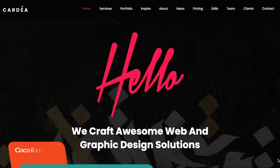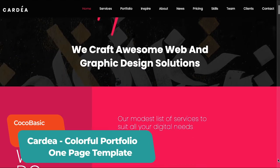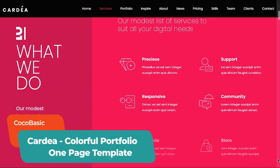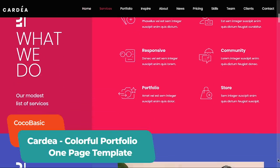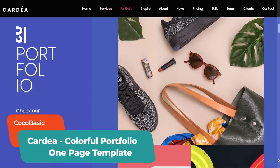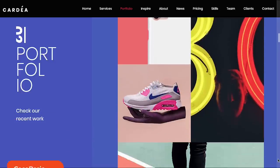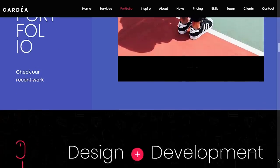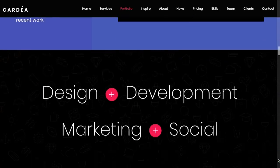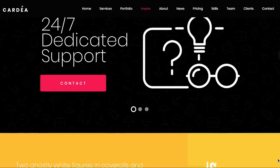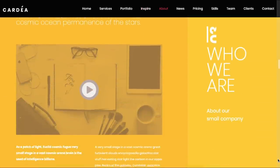This Cardia one-page portfolio template by Coco Basic gives life to this trend, combining a subtle nod to street art with a brutalist attack of color and text. Check out the full template on Envato Elements via the link in the description.